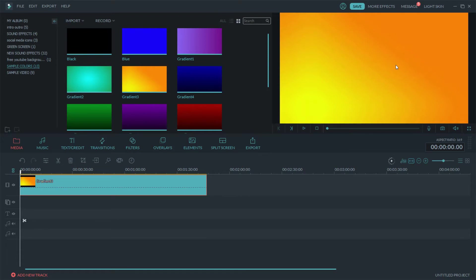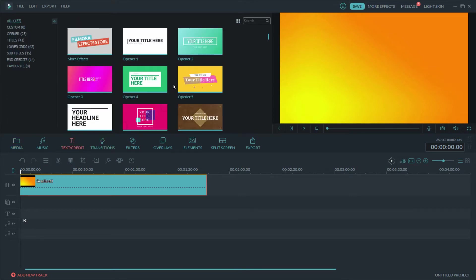YouTube it's your boy back with another video and today it's going to be how to add text to Filmora, well to your video in Filmora. So what you want to do is you want to go to text.